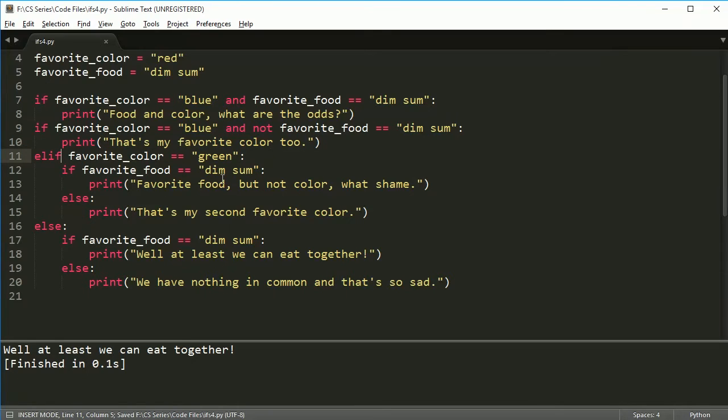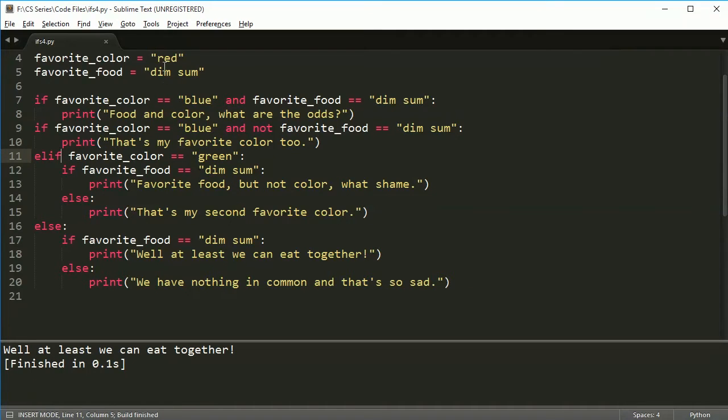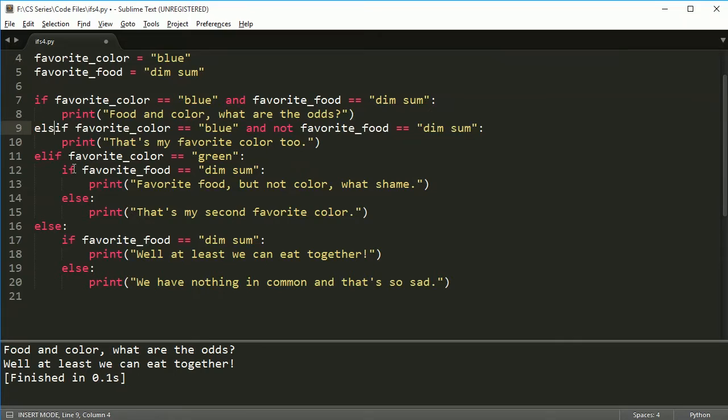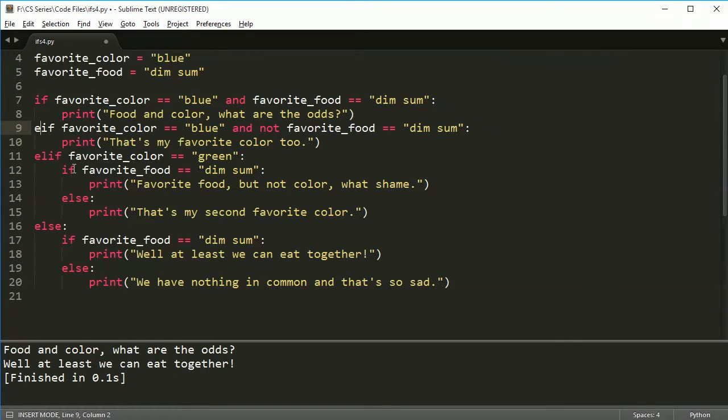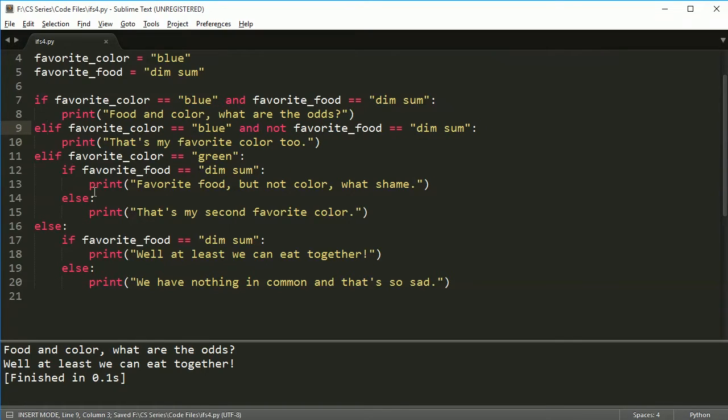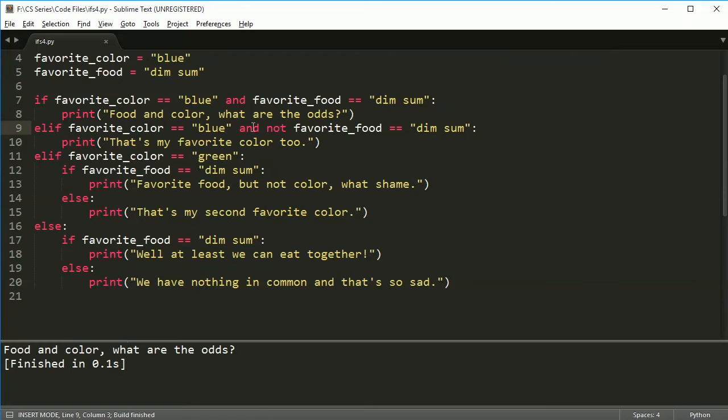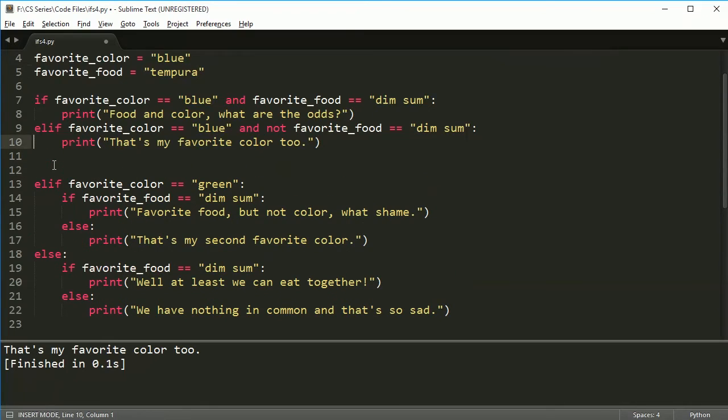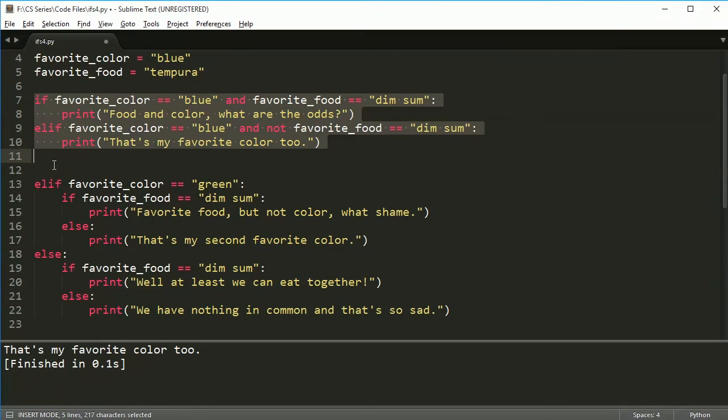Then you could say if favorite_color equals blue and not favorite color or favorite_food equals dim sum, then you'd print the same thing here. So looking at both of what I just did, these kind of do the same thing. They should do the same thing. So let's see if I can get this down here. So let's say I change blue. I have blue and dim sum. I need to actually put an elif here, not an if. So this should be elif included as part of this block food and color. What are the odds? Awesome. But let's say I change this back to tempura.